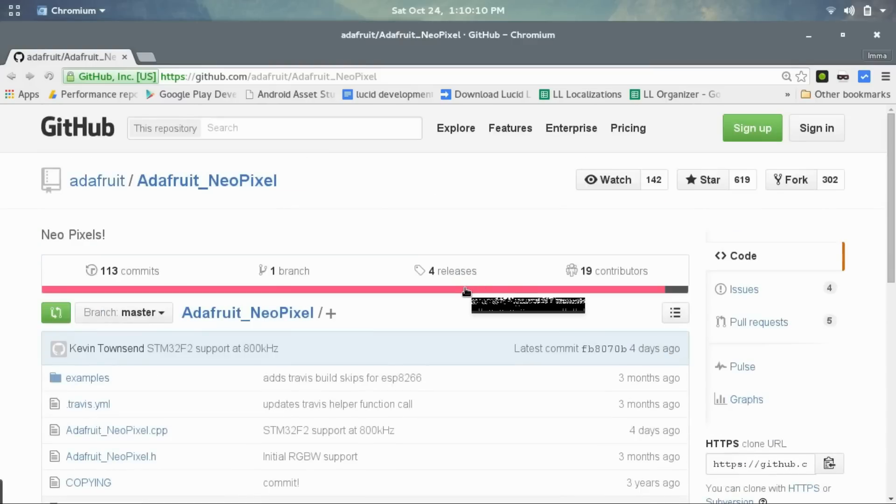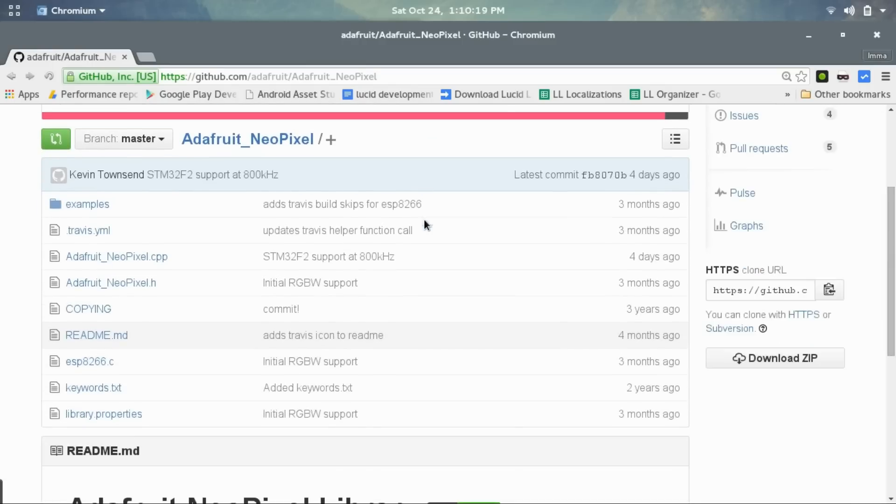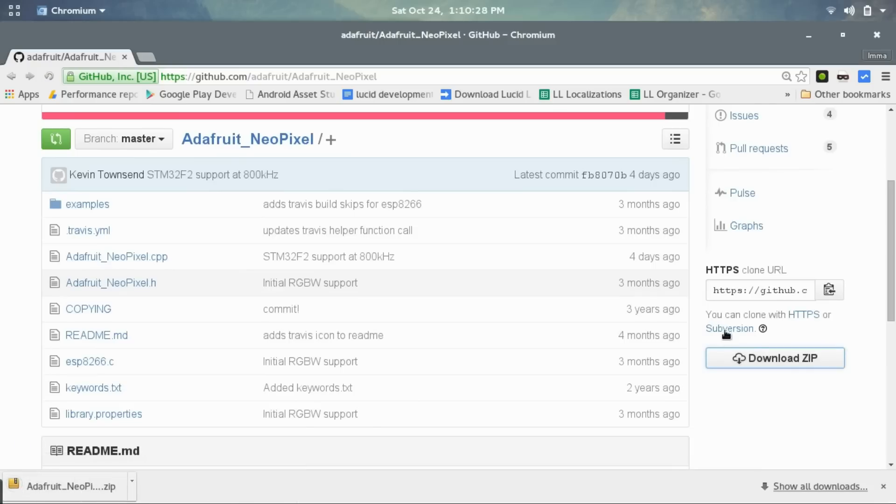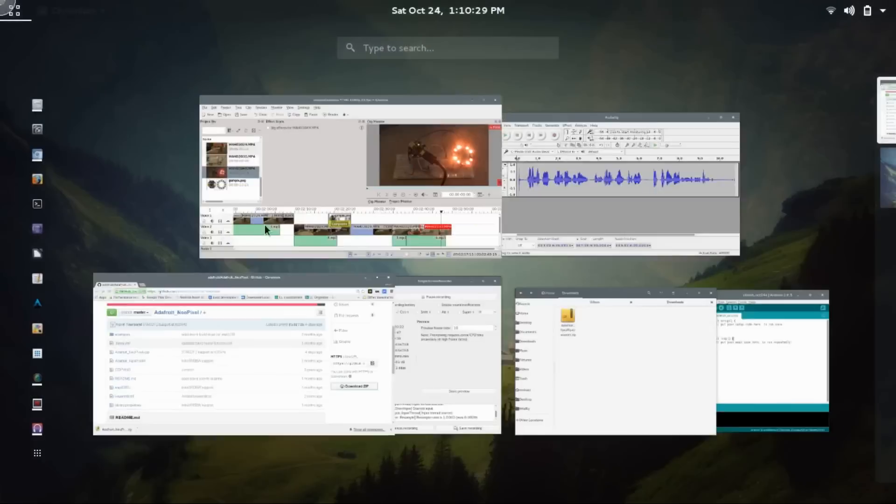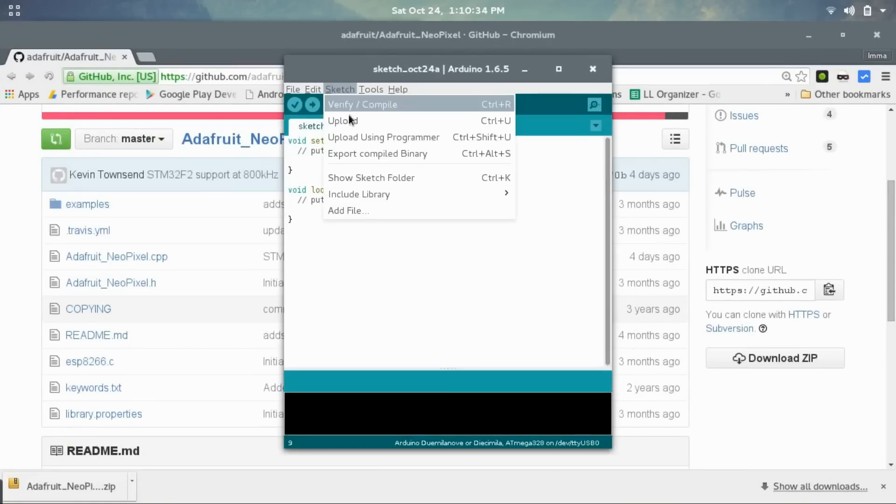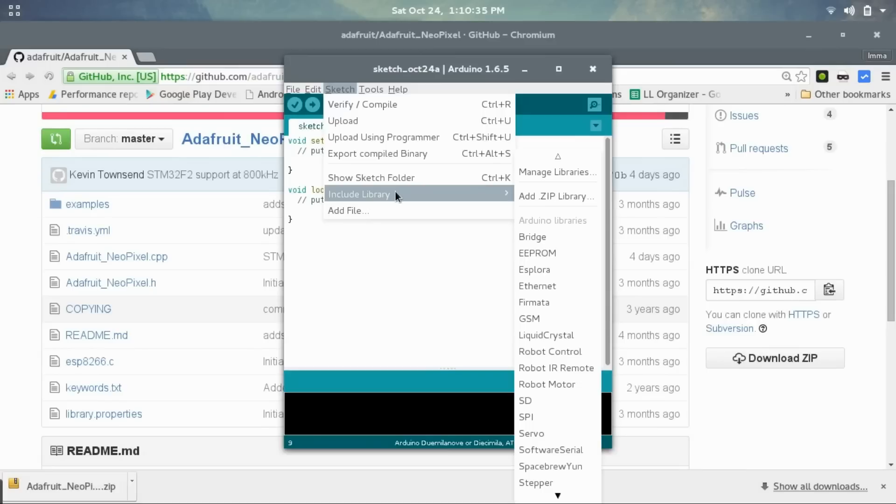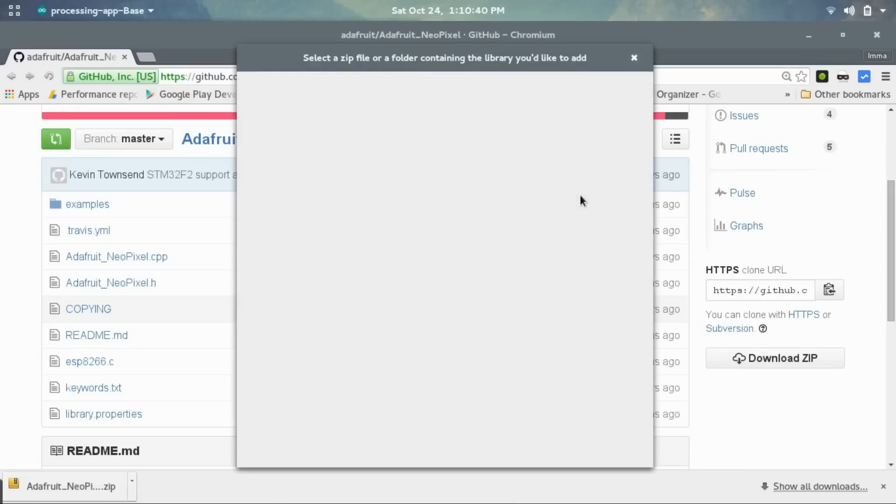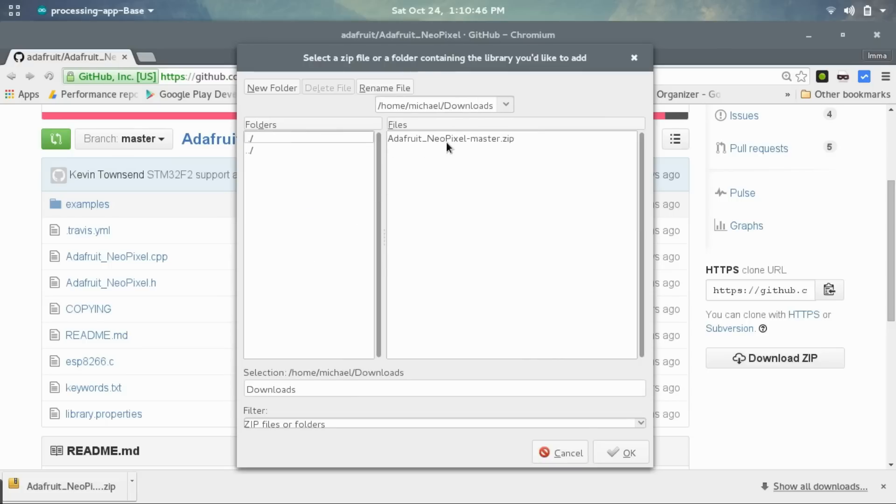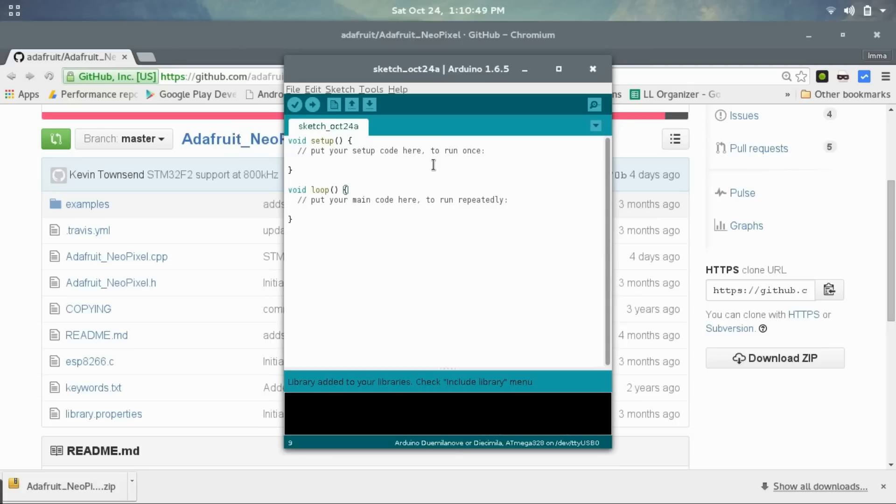Now the next thing you want to do is download the Adafruit NeoPixel library. We are going to start doing the programming from the computer. So just go down, this is from GitHub and I will leave the link in the description. And just choose the download zip button. Now open up the Arduino program and go into sketch, include library, and then choose add.zip library. Now choose your downloads folder and the Adafruit NeoPixel zip file. And now it says that it is included in the menu.